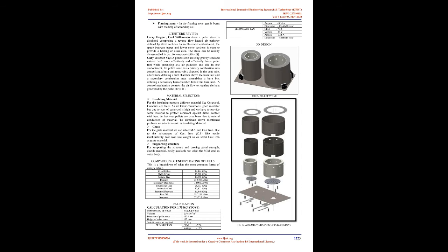using the power supply or rechargeable battery, fans are operated and primary air is supplied to the combustion chamber. Primary air is used for gasification process of pellets. Then the secondary air is supplied to the top of the combustion chamber with the help of the fan.